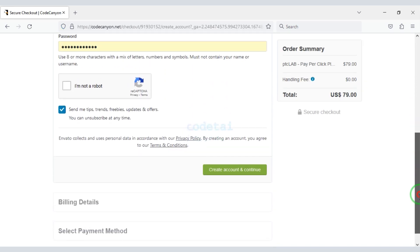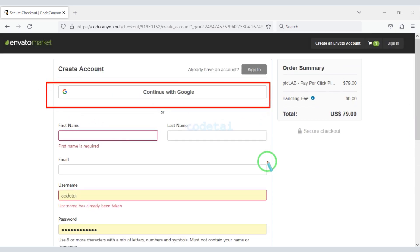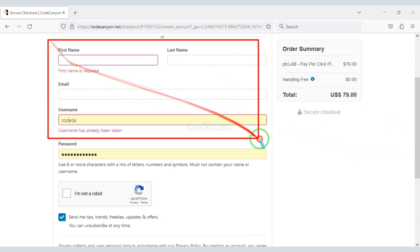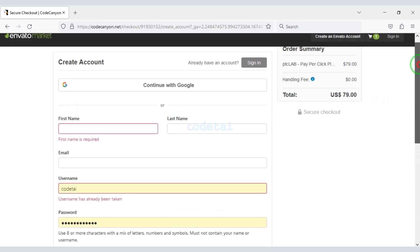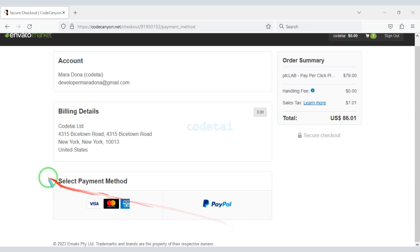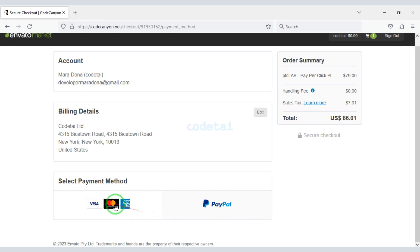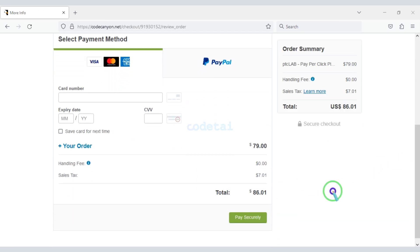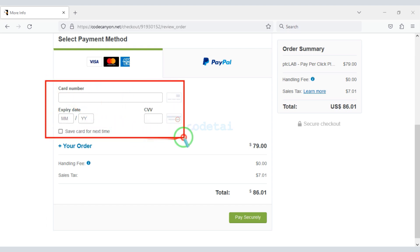Now we need to create an Envato account. You can easily create an account through Google, or by submitting the correct information. I have already created an account on Envato so I will login now. You can purchase the source code using two payment gateways. For example, I will now pay by bank card.